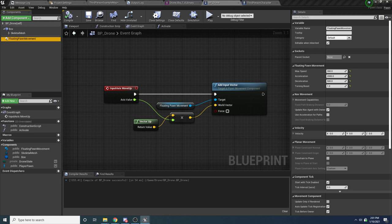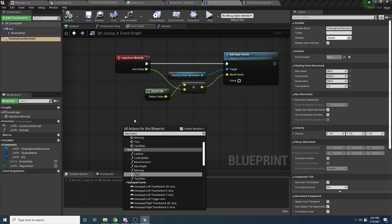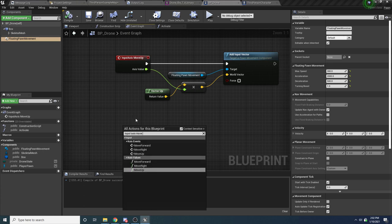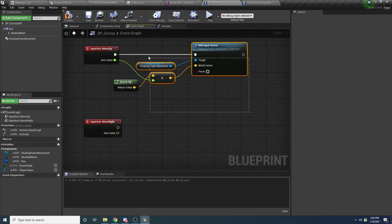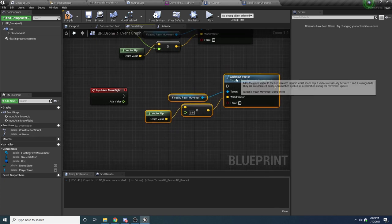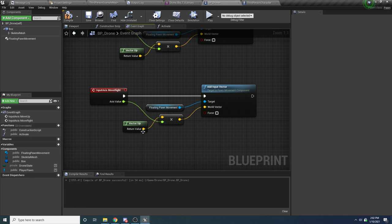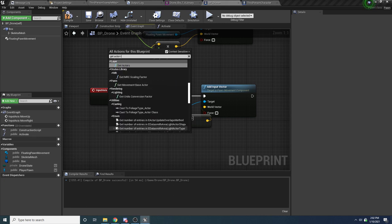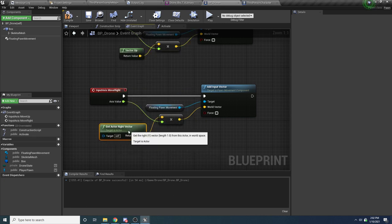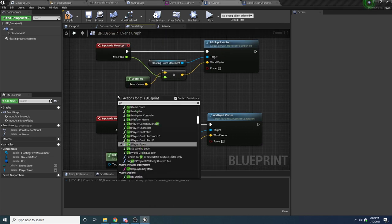Now we just need to do the same thing for moving left and right and forward and backwards. Right-click and say Input Axis Move Right. Copy the add input vector logic from the move up setup, except this time the vector we want to move along is the actor's right vector, so say Get Actor Right Vector.